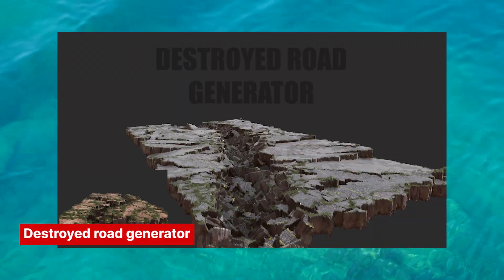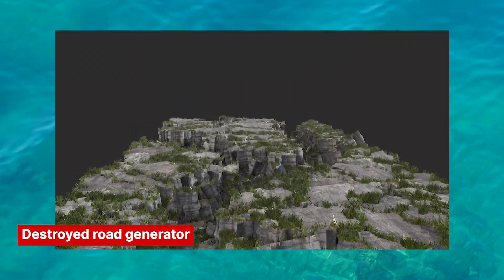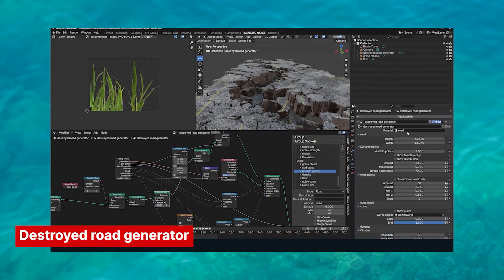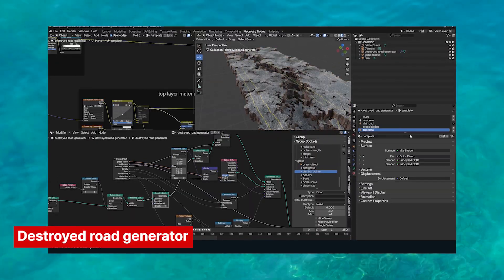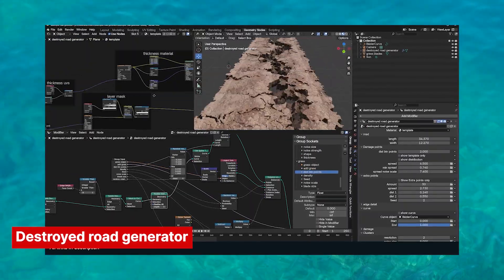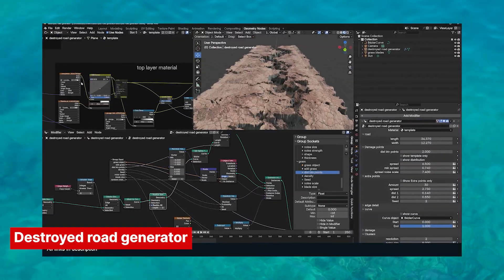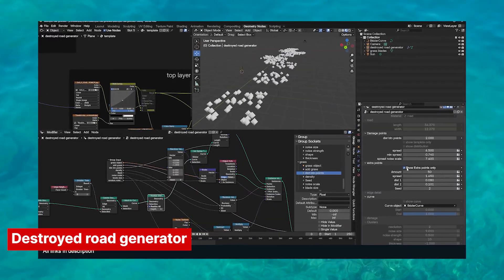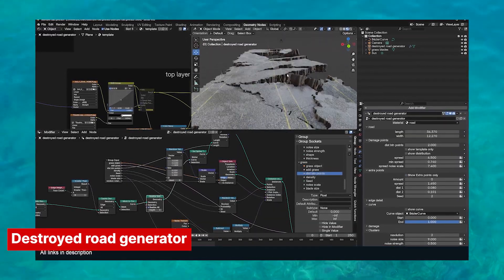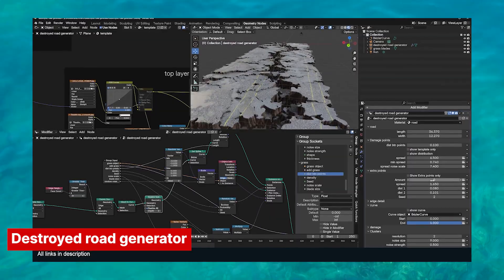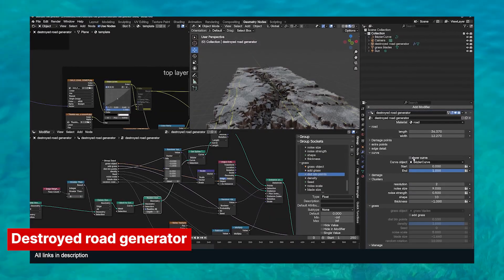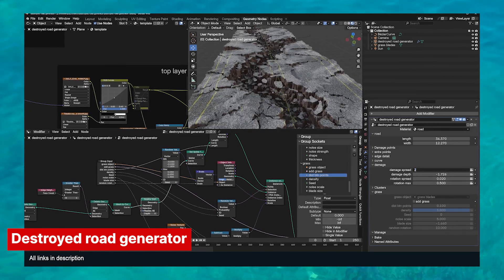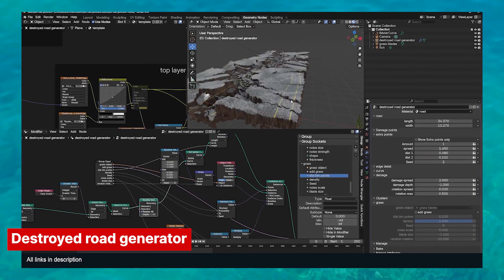Roads are one of the easiest ways to show how much time has passed or how badly an area has been hit. There is a generator for that. A destroyed road generator lets you create cracked, broken, and beat-up roads that look like they've been through an earthquake, a superhero showdown, or straight-up the end of the world. You get full control over the size, style, and intensity of the damage — and the best part is it's all procedural. Just drop it into your world and chaos unfolds.